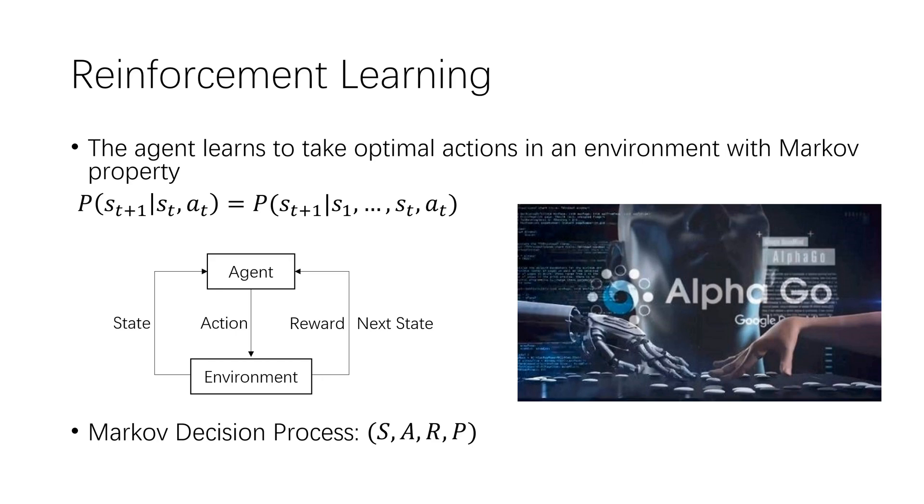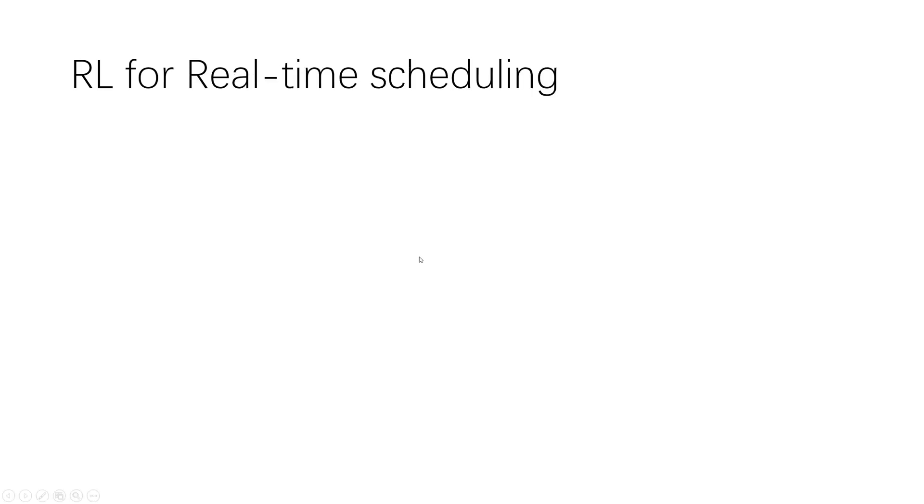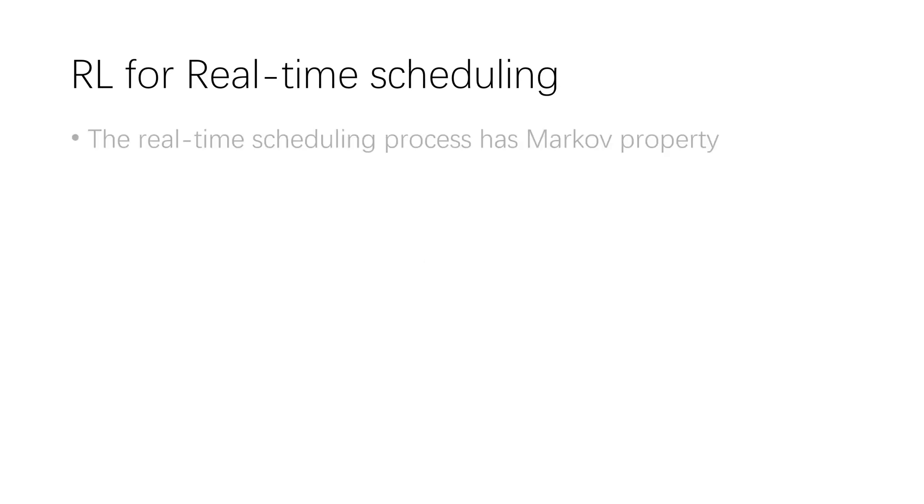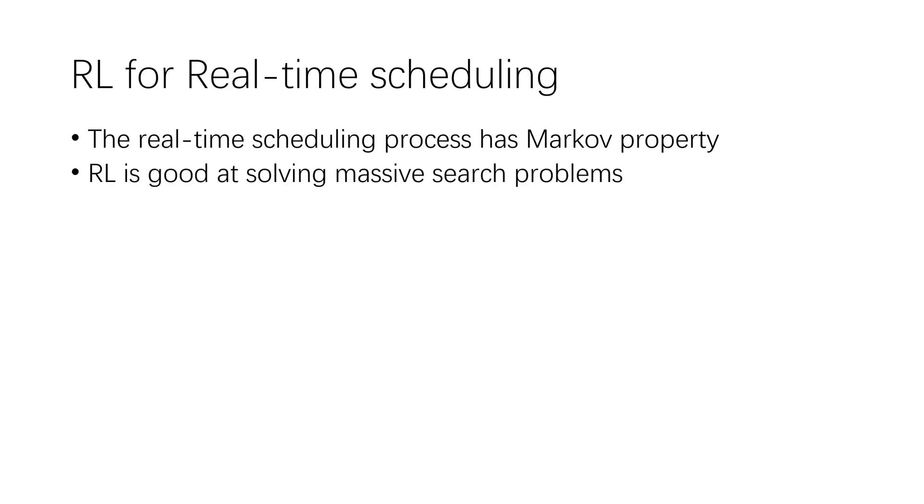During learning, the agent interacts with an environment by perceiving states, taking actions, and obtaining rewards. Reinforcement learning can be reformulated as a Markov decision process, with a set of state and action, a transition, as well as a reward function. Reinforcement learning is a promising approach to develop the artificial expert. On the one hand, the real-time scheduling process has Markov property. On the other hand, reinforcement learning is good at solving such massive search problem.